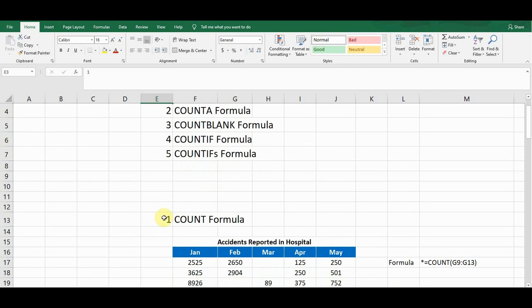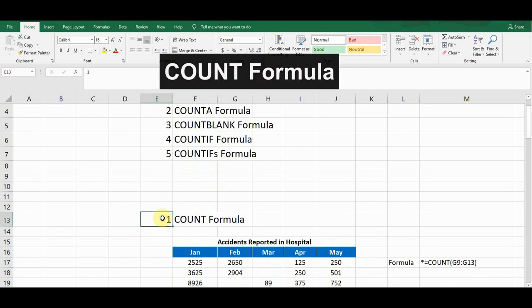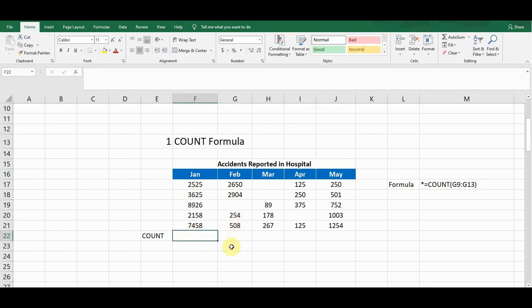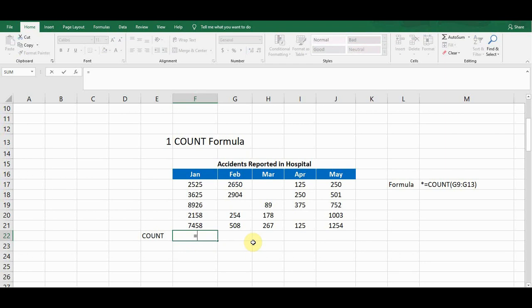Let's start with the first formula: COUNT. I made a very simple example of accidents reported in a hospital for the months of January, February, March, April, and May. If I want to have the count of how many cells contain a value, I will use the COUNT function. I start typing: equals C-O-U-N-T, and you can see the COUNT function appears.